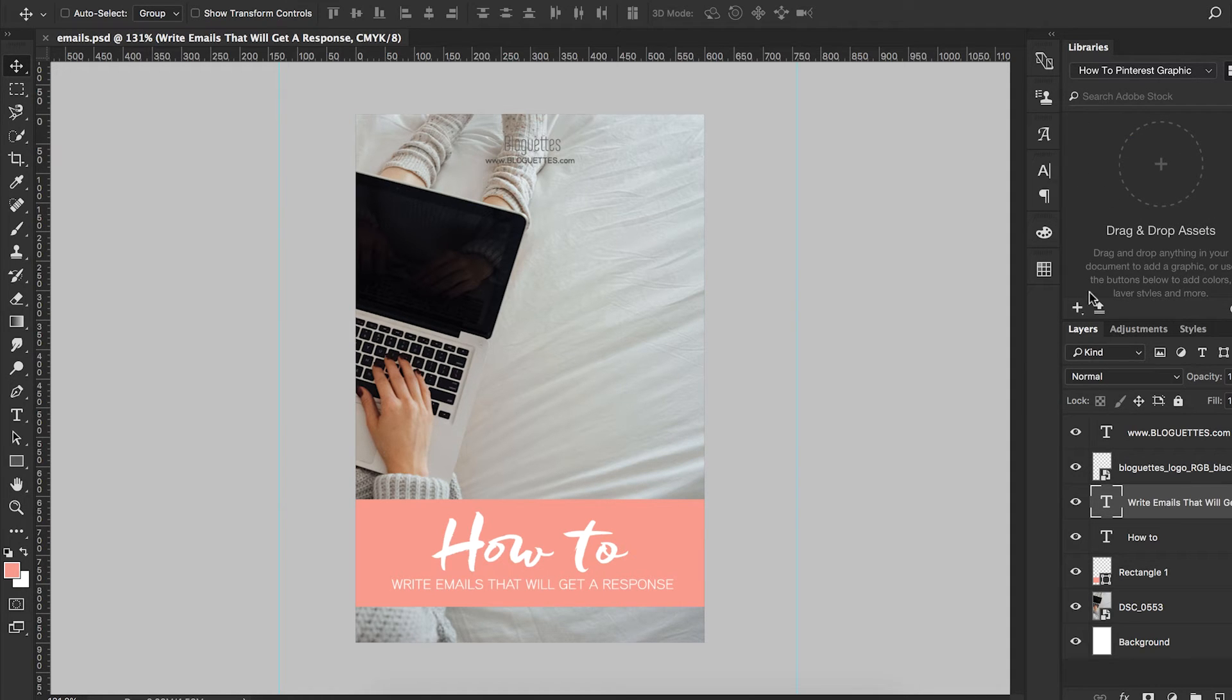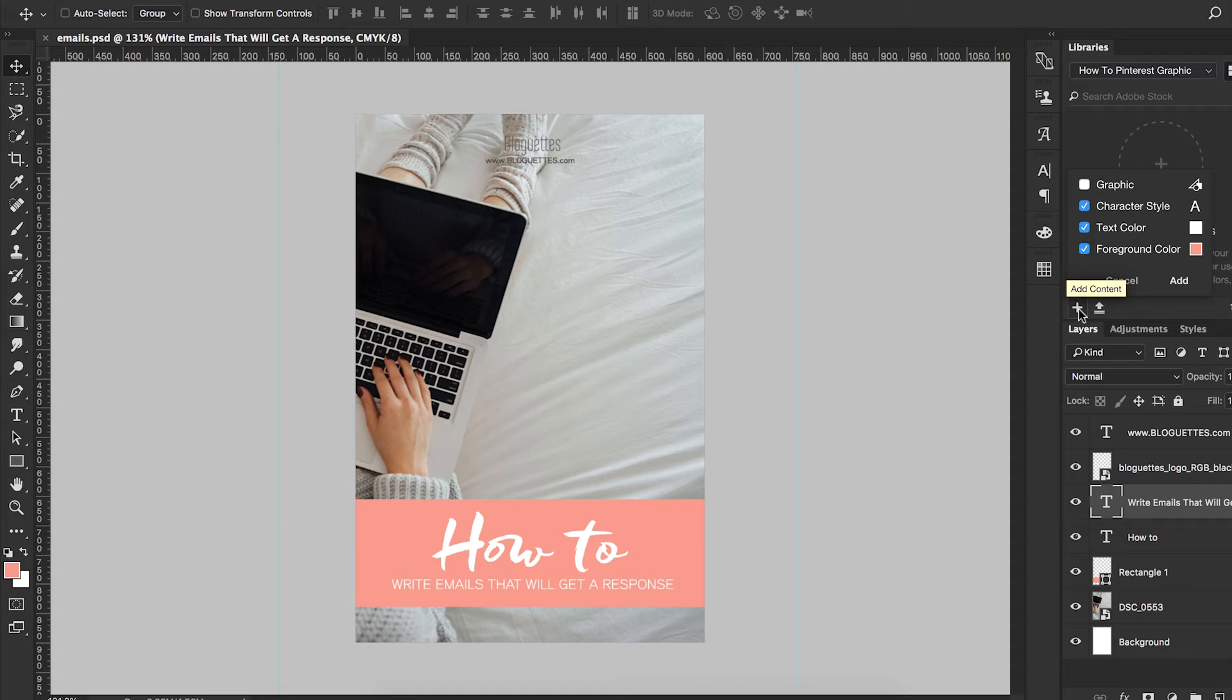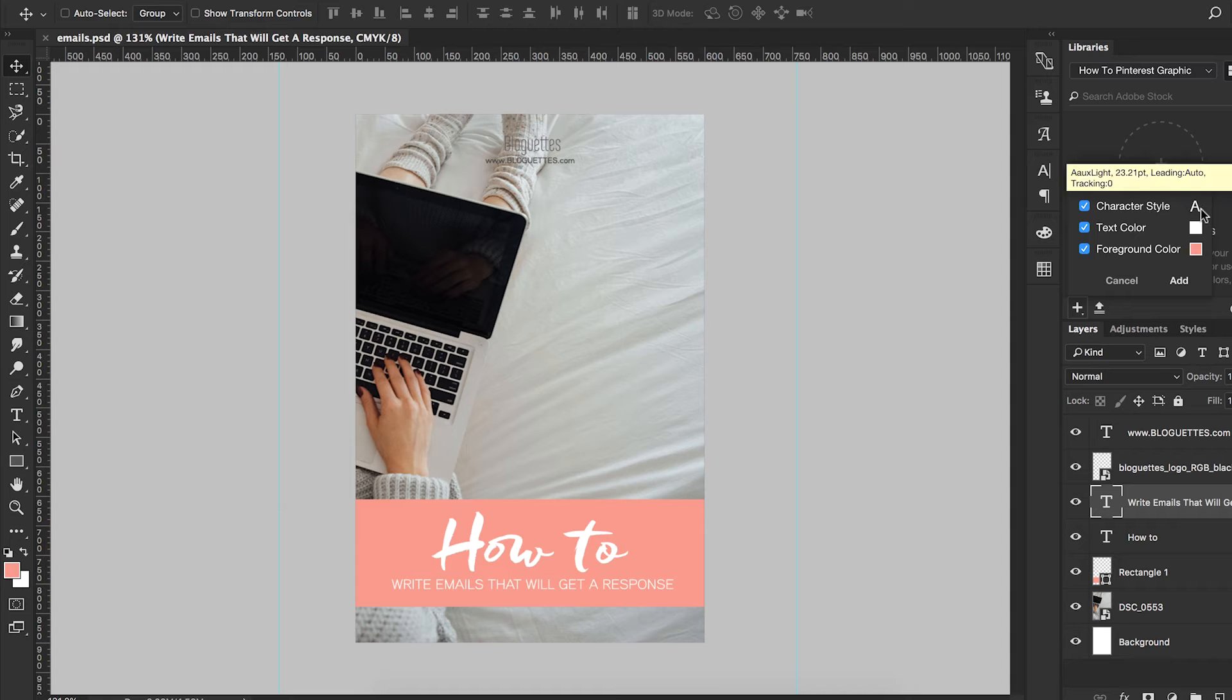The first thing I'm going to do is hit this little plus sign here, and it's going to give me some options of things I can choose. It's going to choose character style, which would be this right here.